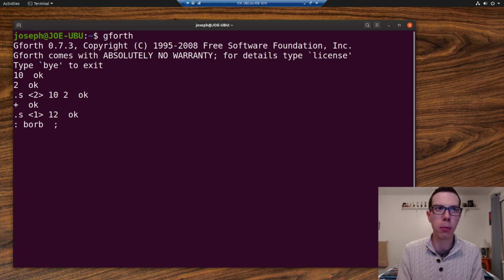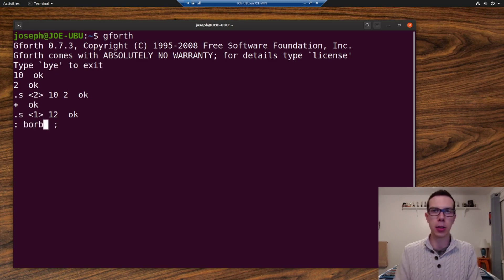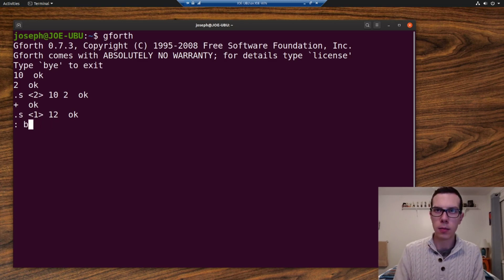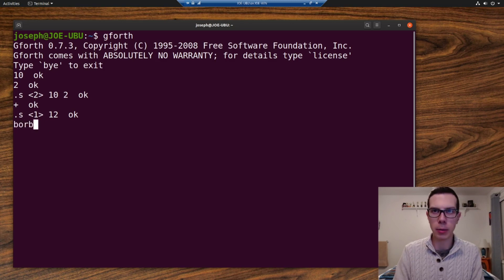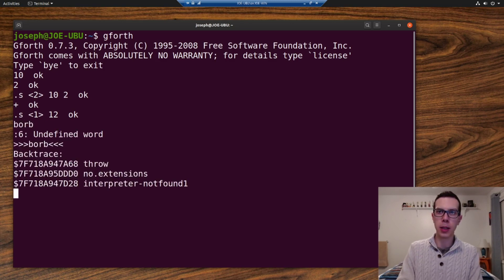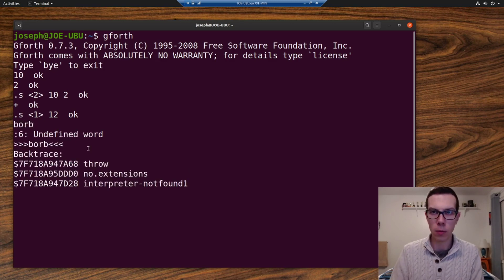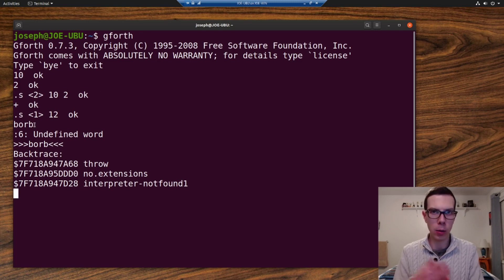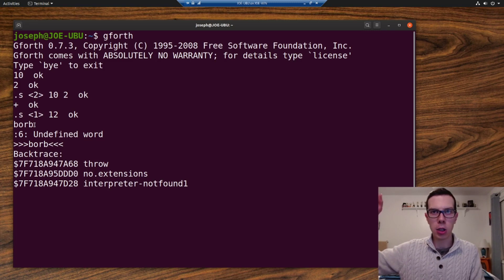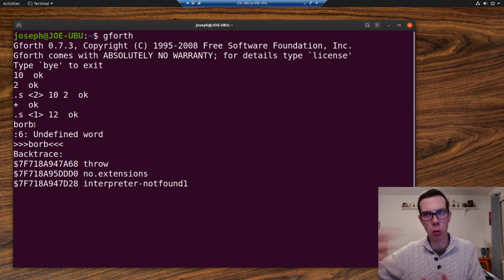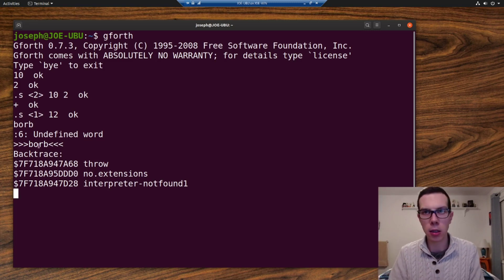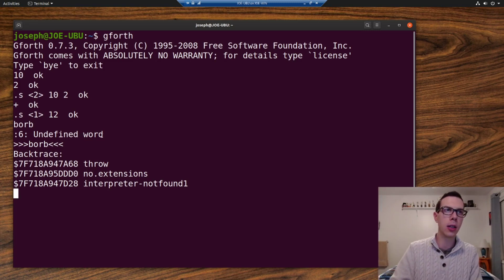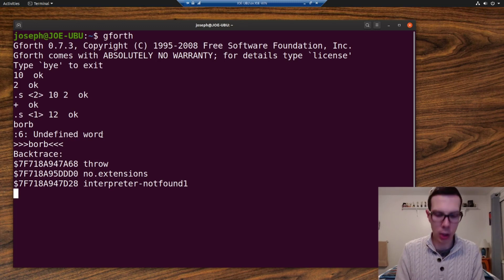Actually, first of all, let me show you what happens if we just put word there. Undefined word. So the Forth interpreter saw a word there. It saw that it wasn't a number and it looked in the dictionary and it saw it wasn't in the dictionary. So it's saying it's undefined. It's not in the dictionary.